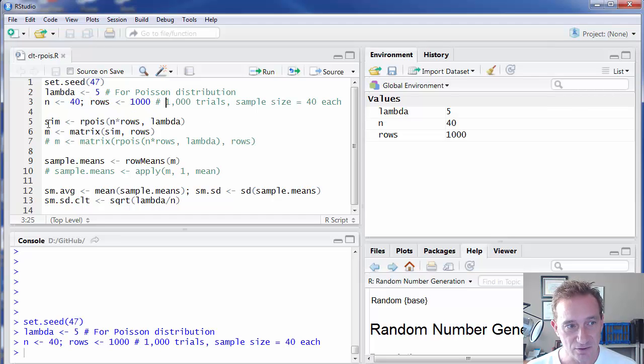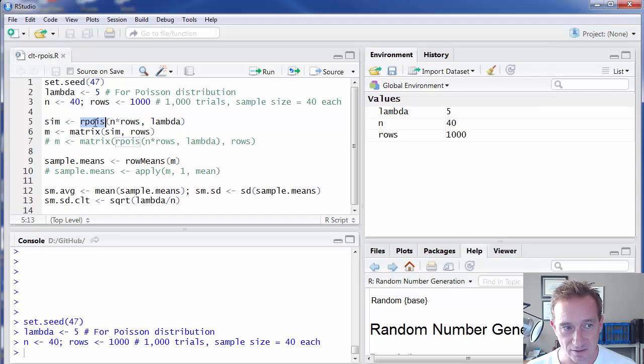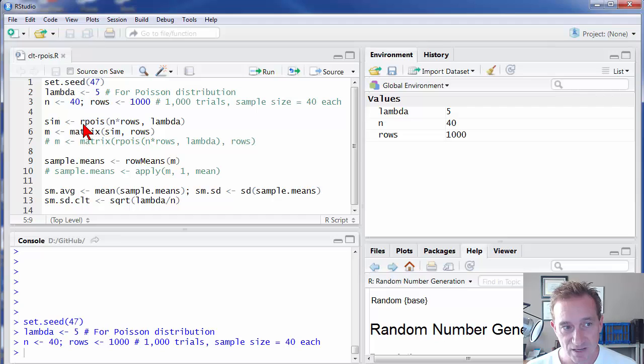Here's the command that executes the simulation. I only need a single command in R. It's rpois. The R stands for random.